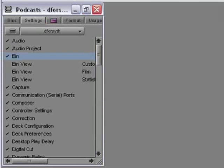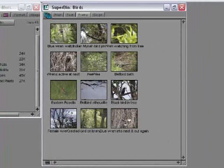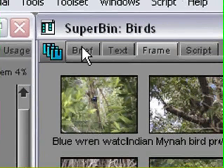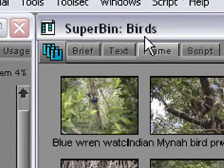Now, nothing really happens straight away, but watch this. It's the first big advantage of the Superbin feature. If I click once on a bin icon in the project window, the bin opens in a new window called Superbin. Notice how the name of the bin which I selected appears to the right of the word Superbin.